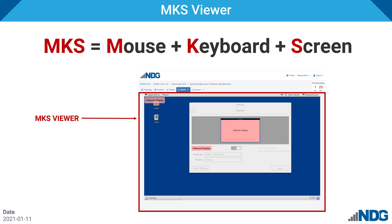The MKS Viewer is a new type of viewer in NetLab that allows users to interact with the mouse, keyboard, and screen of a virtual machine from the NetLab user interface.